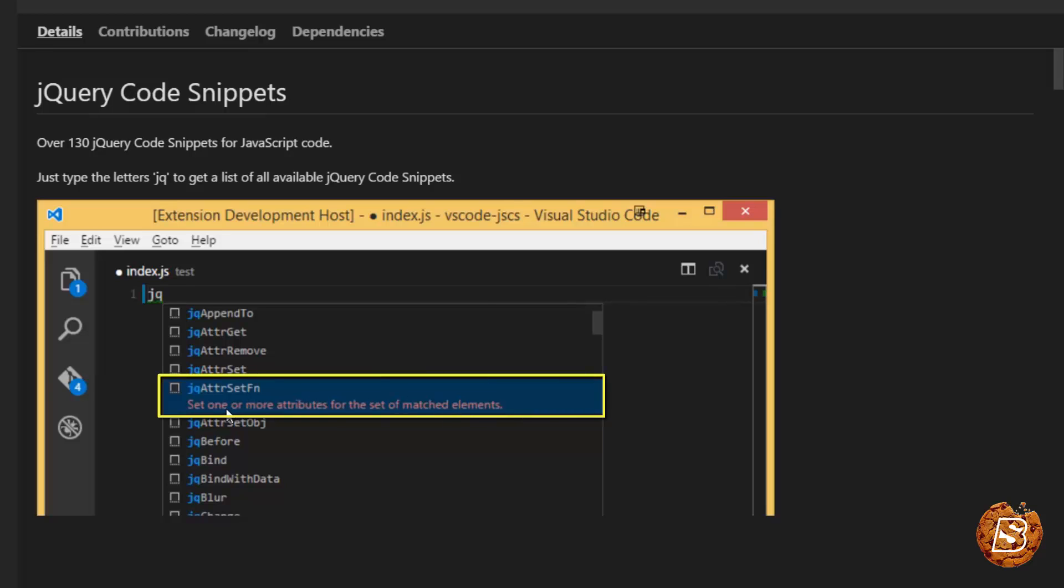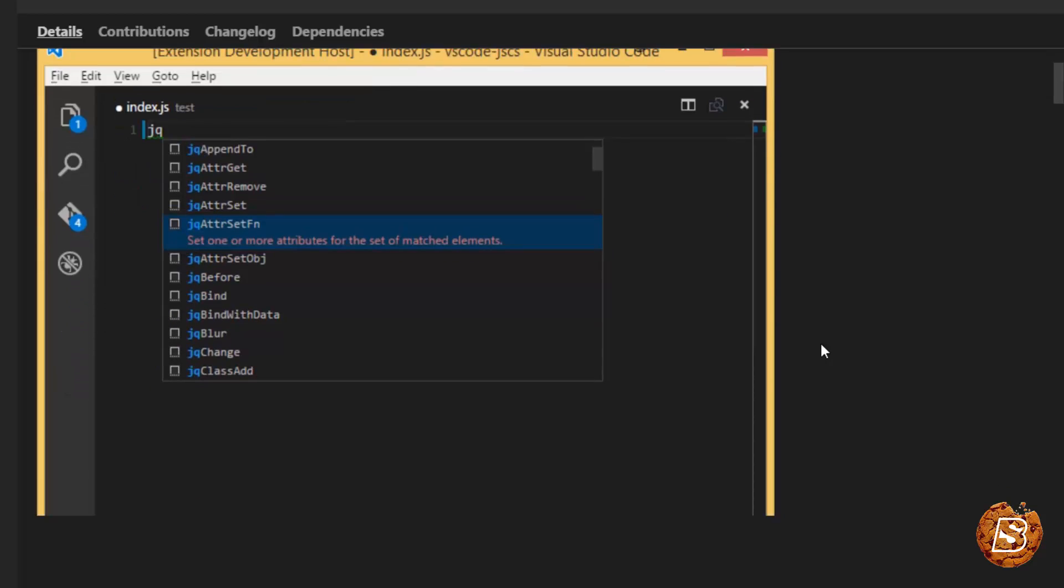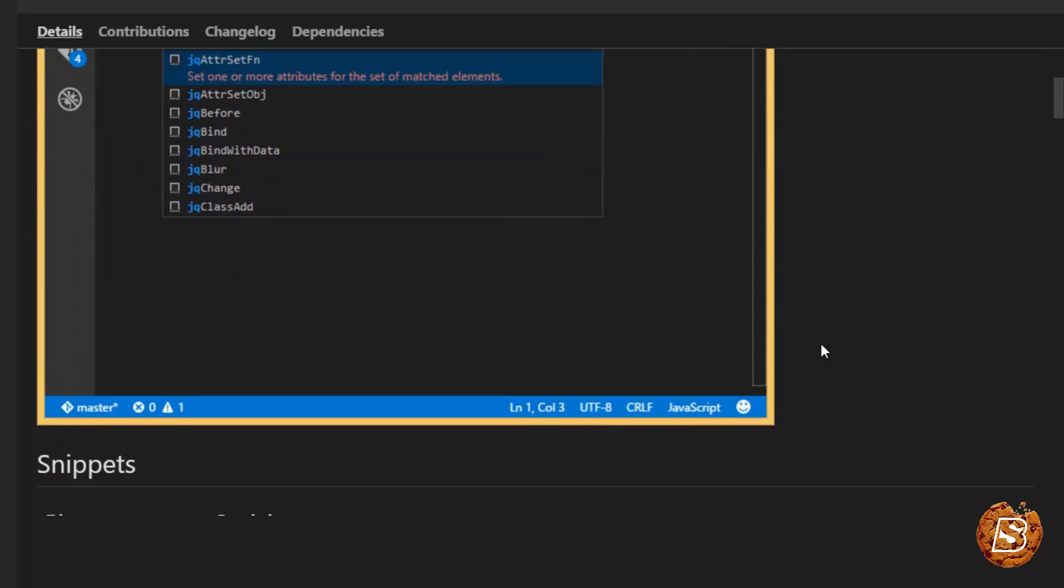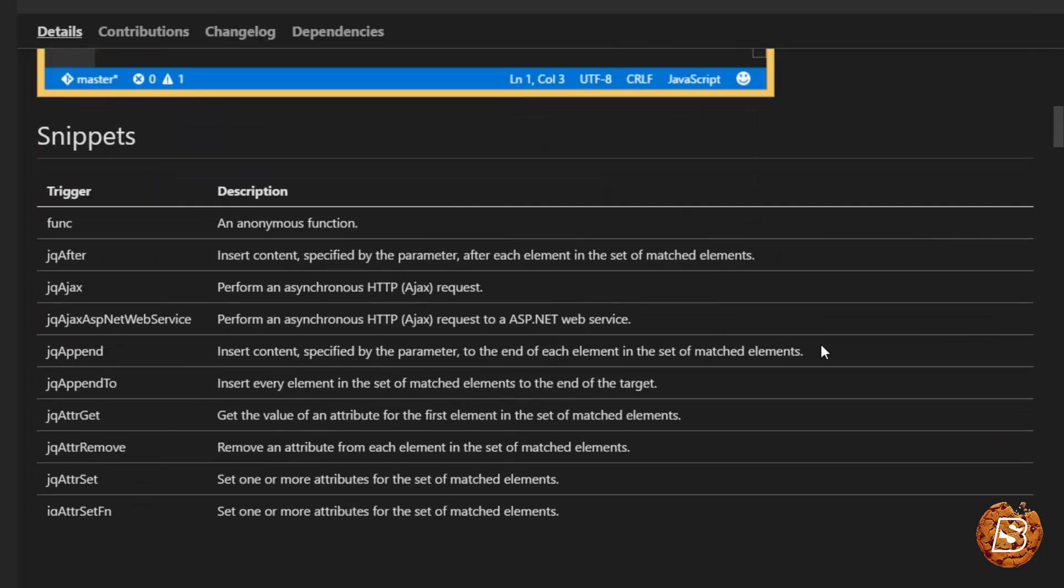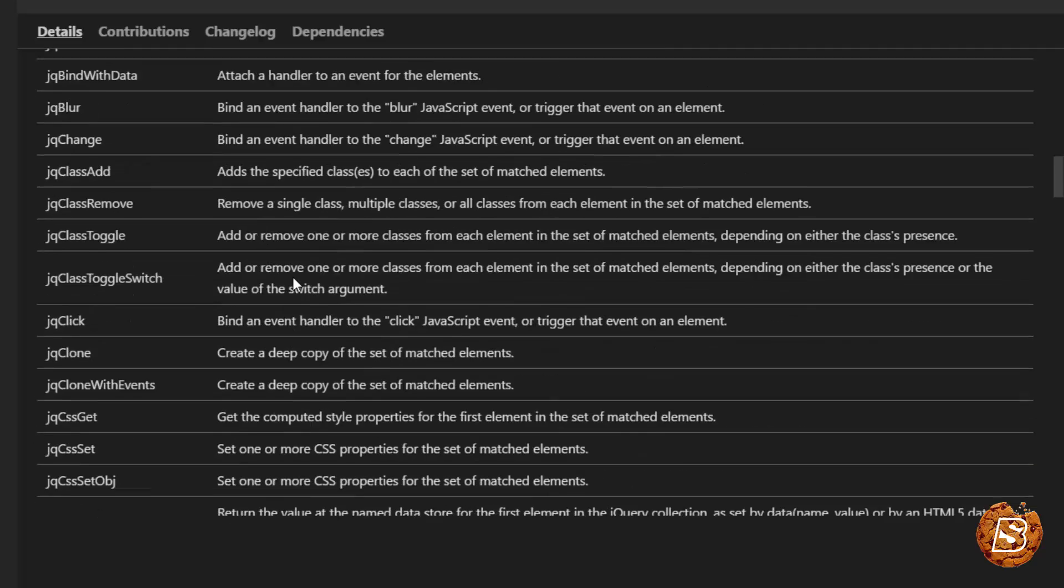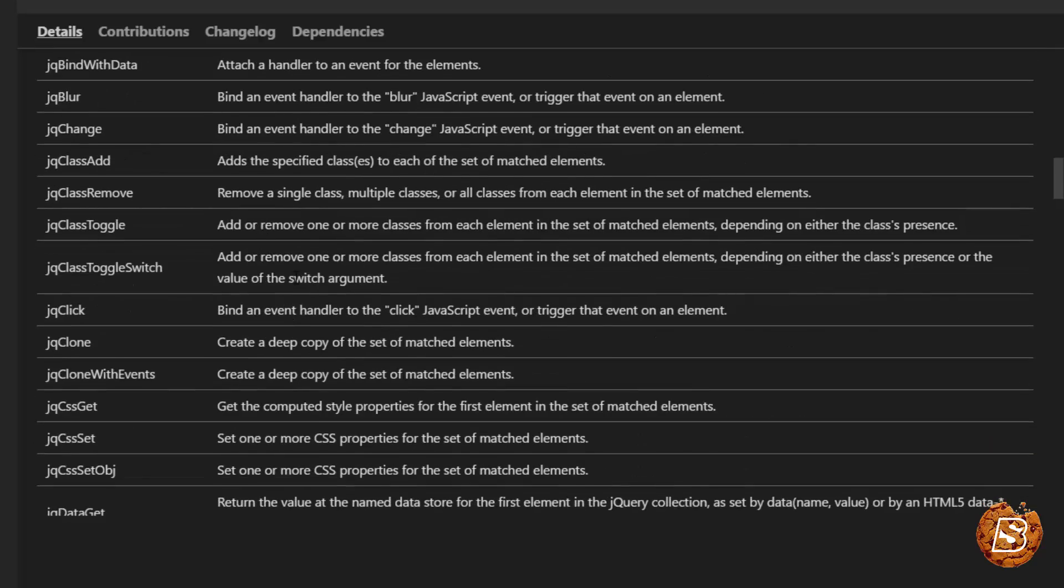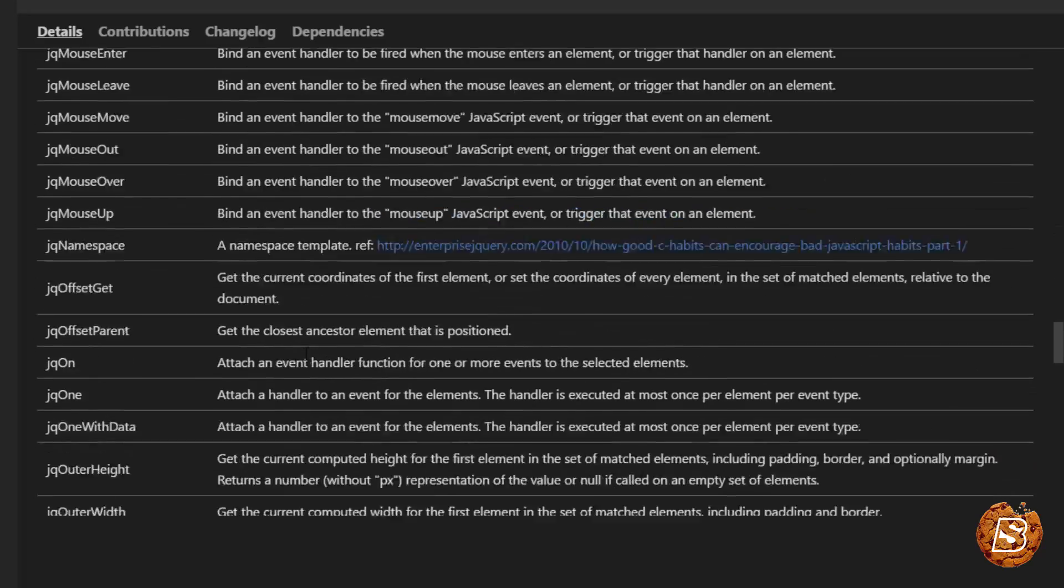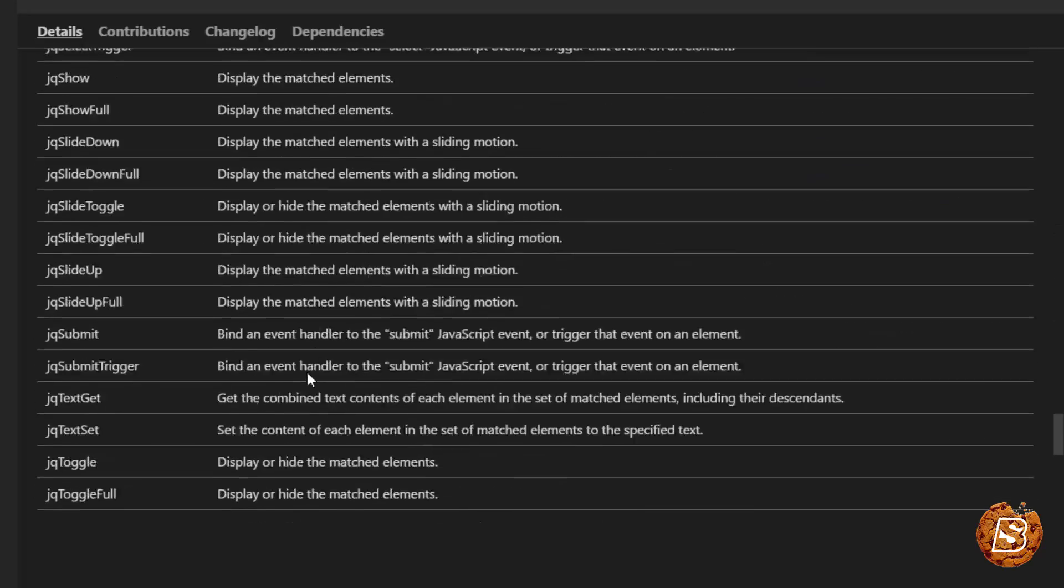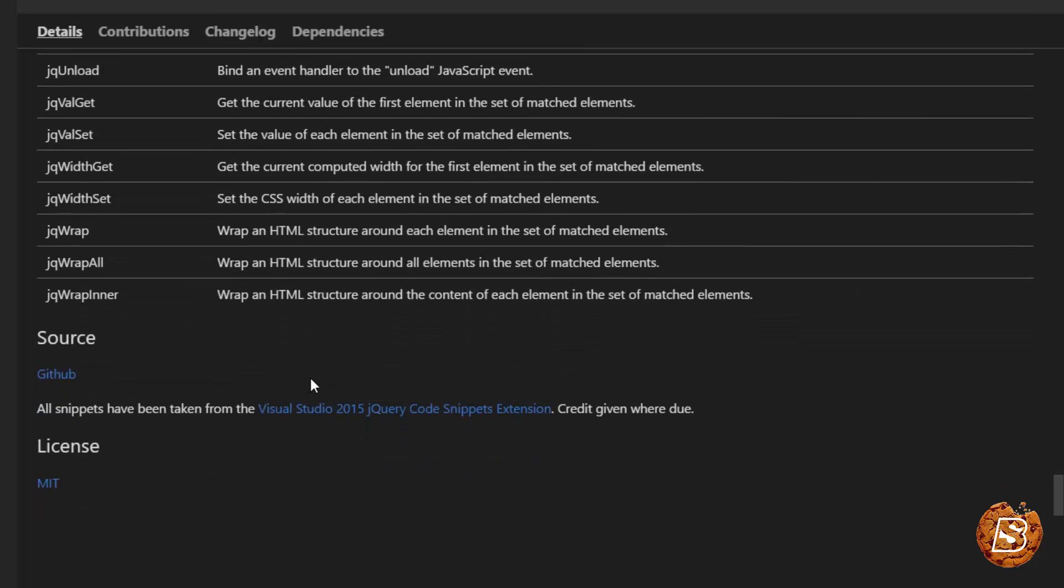You just have to start with jQuery and it will bring up the list. And you just need to press Tab in order to get that particular snippet available in your code. That's kind of trigger jQuery. And you can see that so many options are available.